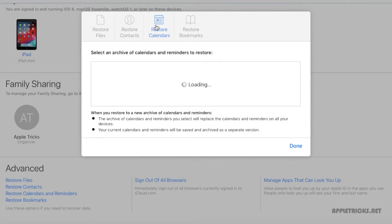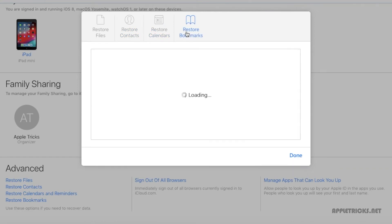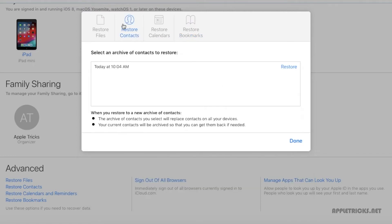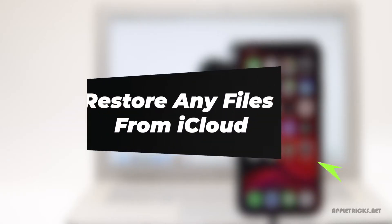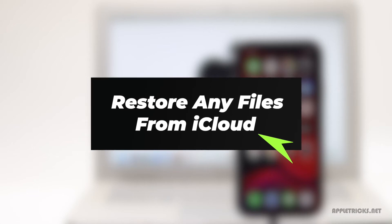If you have recently deleted files, contacts, calendar or reminders or bookmarks from your iPhone 11 and you want to get them back, keep following this video. Here we will show you how you can do that.